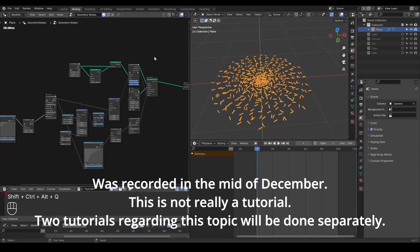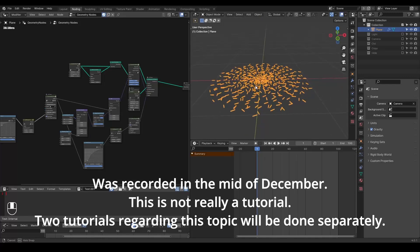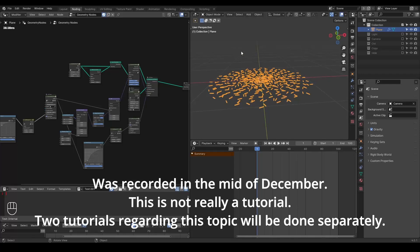So here we are in Blender, and the story started with a question people asked in the Discord server. He had a setup with these rods distributed on the ground, and he would like to raise these rods. And when these rods reach the destination, they need to wiggle with kind of inertia. So this is the goal.